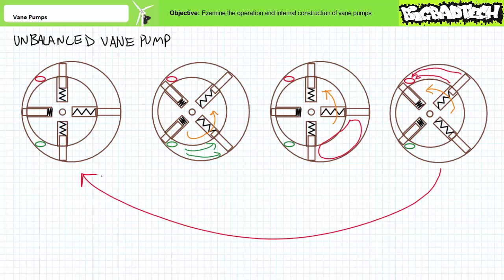Note if the relationship of the rotor and cam ring are fixed, this makes this a fixed displacement unbalanced vane pump. If, however, the relationship of the rotor and cam ring can be varied, this makes this a variable displacement unbalanced vane pump.